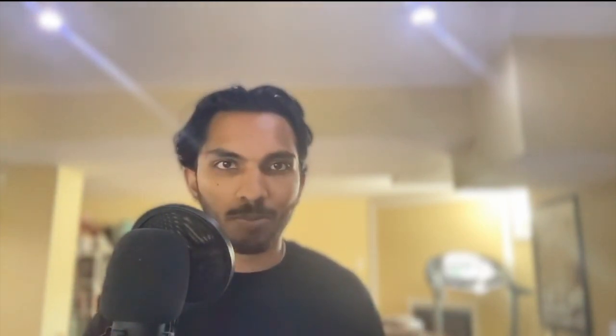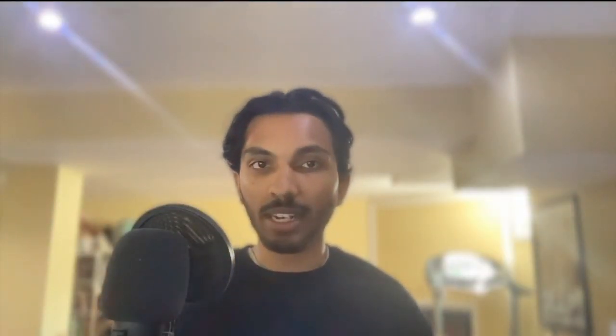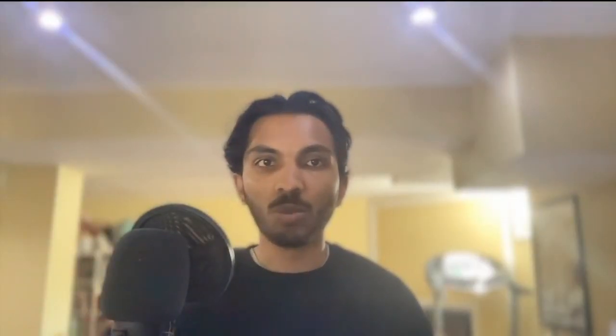When you typically use the Sentry React SDK, you do something like this. You add Sentry init to the top of your app. React itself does have a recommended error handling strategy. They call this error boundaries. To take advantage of error boundaries, we export a Sentry error boundary component from our SDK.